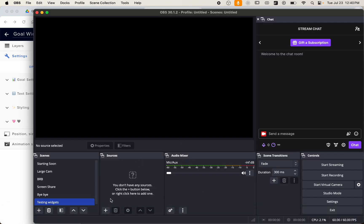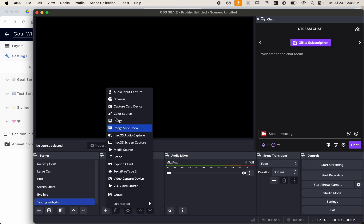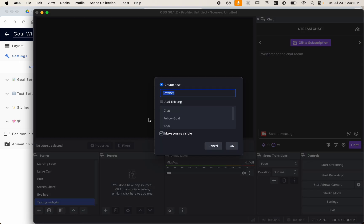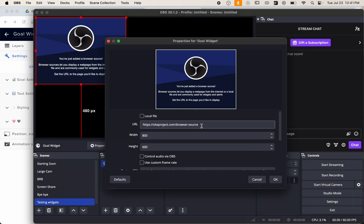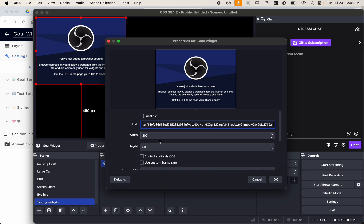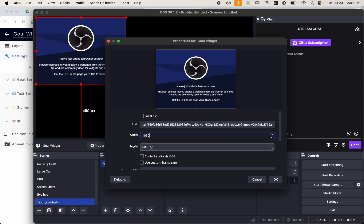Under Sources, you'll want to create a new source. This is a Browser Source. In the URL field, paste the URL you just copied. The width should be a little bit bigger than the width you had for the widget under your settings, so since it's still at the default 1000, I'll set the width to 1050. Height doesn't need to be that high, so I'll set it to 300. You can also always adjust this once it's already added to OBS.